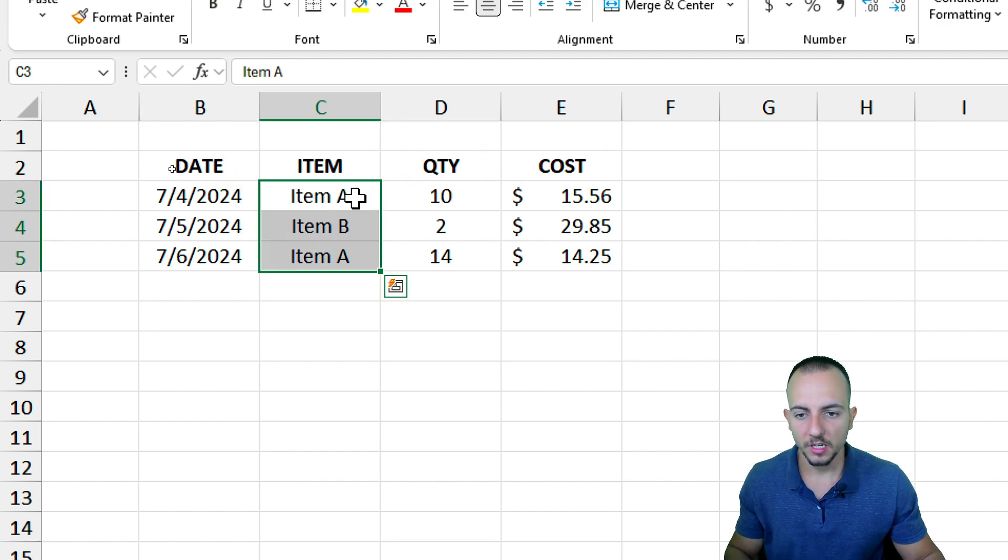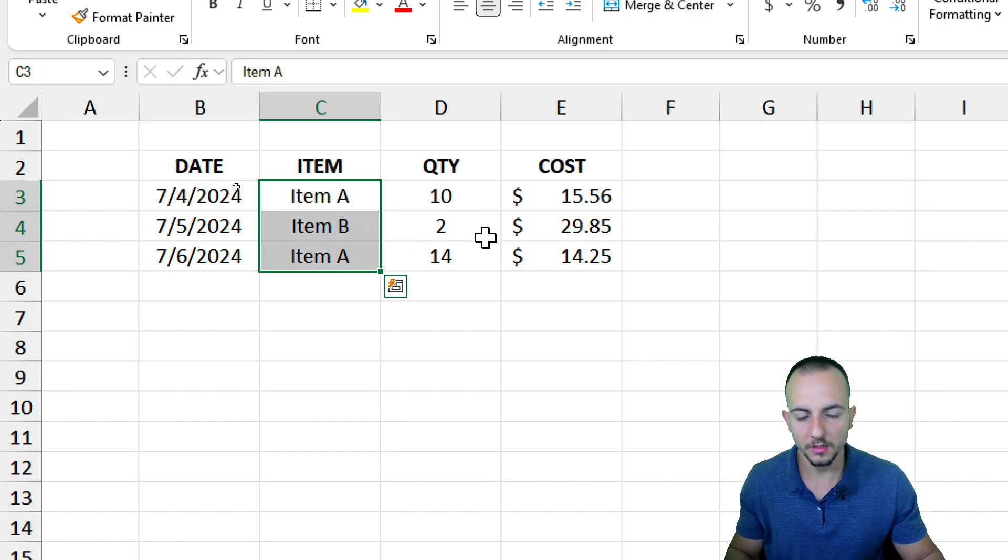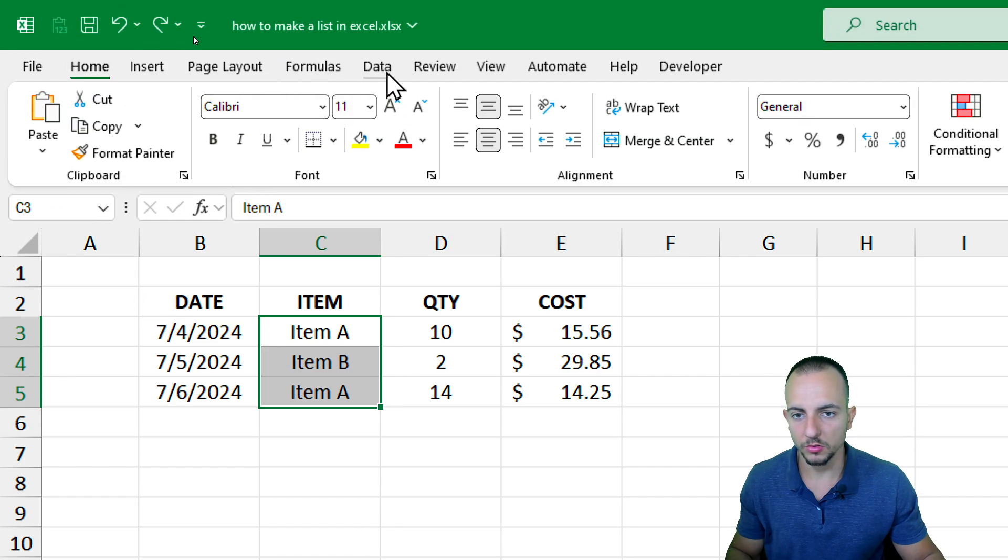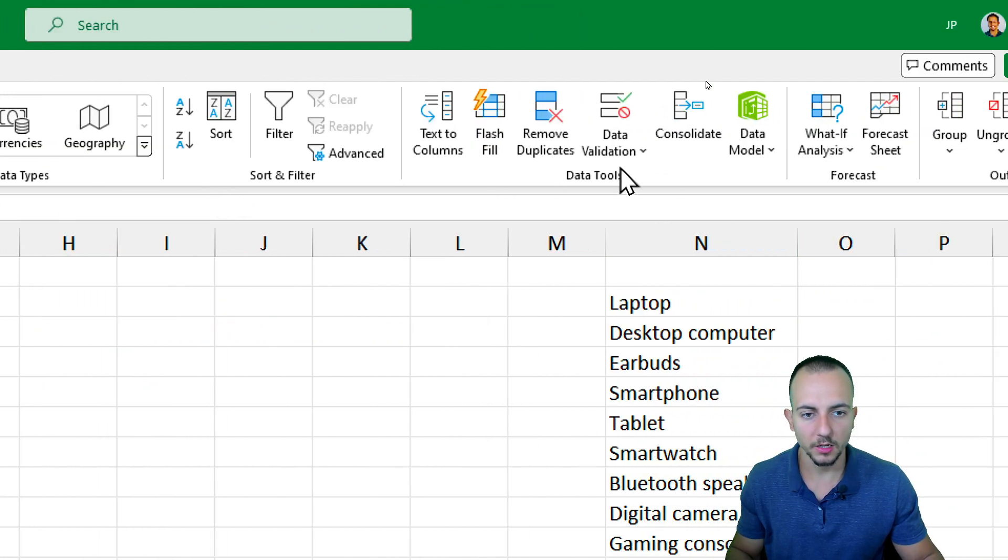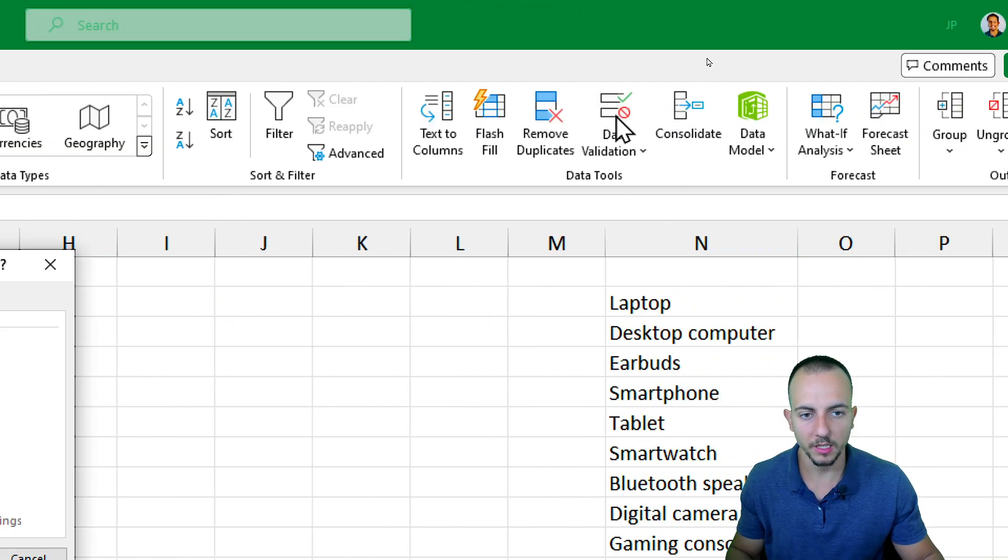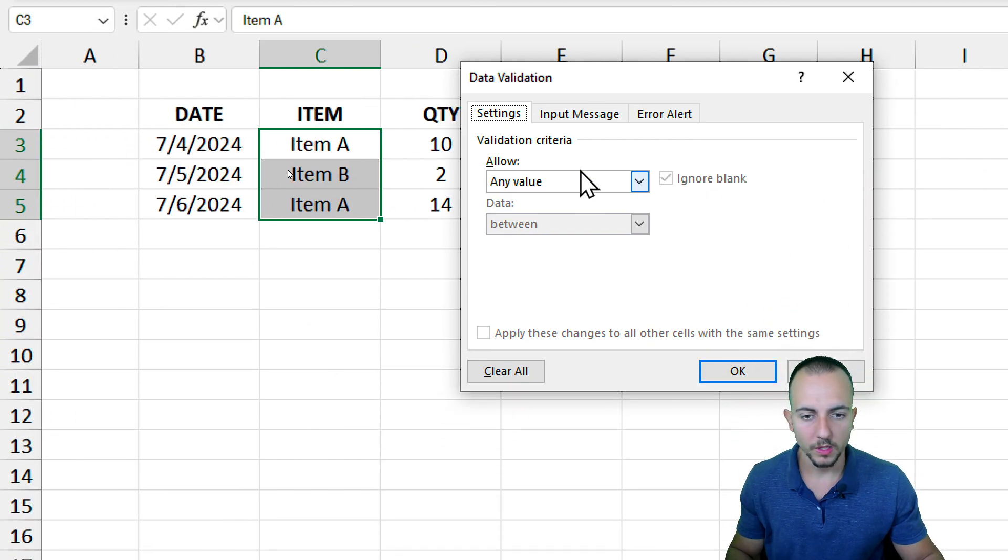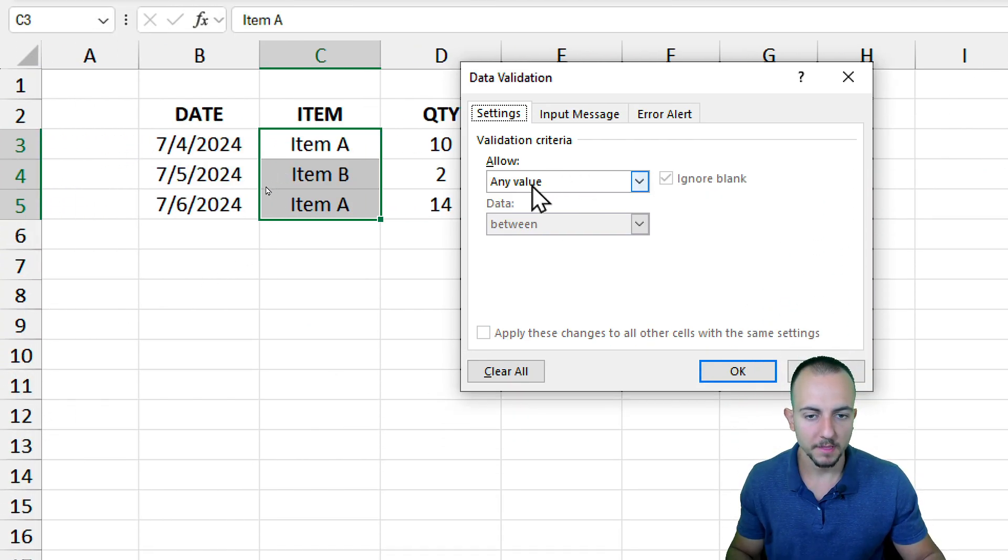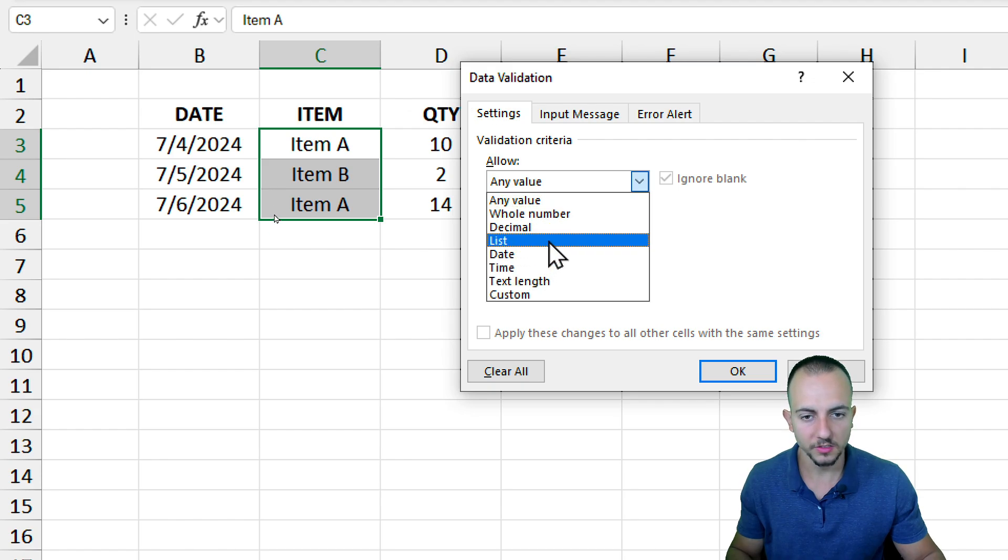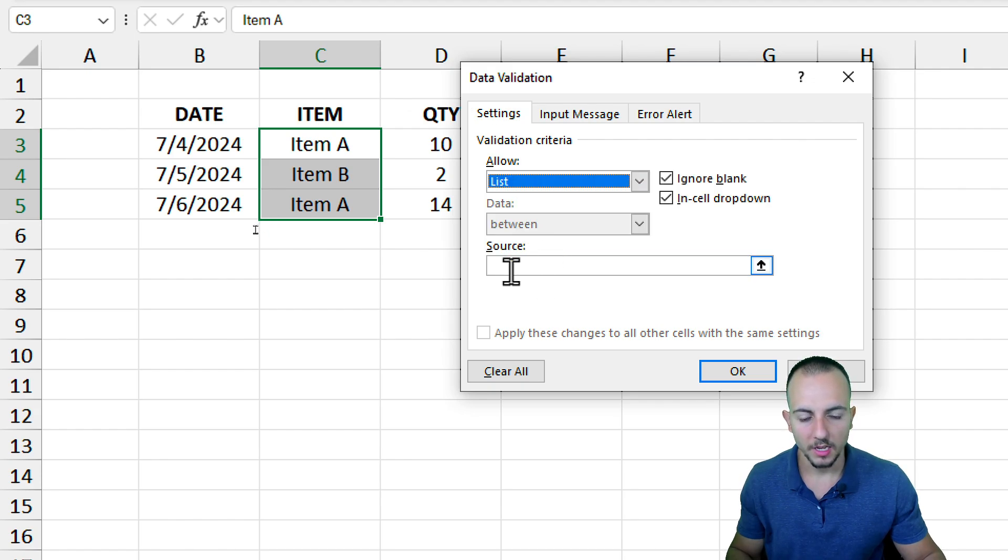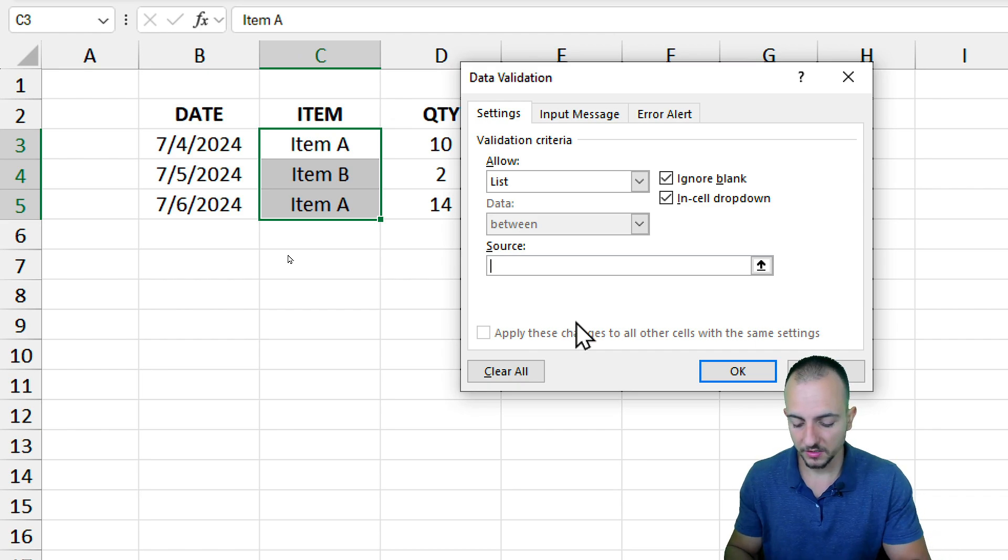Let's say I don't want to manually input the name of the item over and over again. I can select the cells and go to Data. Here to the right I can go to Data Validation, and this window is going to pop up. I can go to Allow, and instead of Any Value I can use List. As the source, I can input the options I want to use, such as Item A.